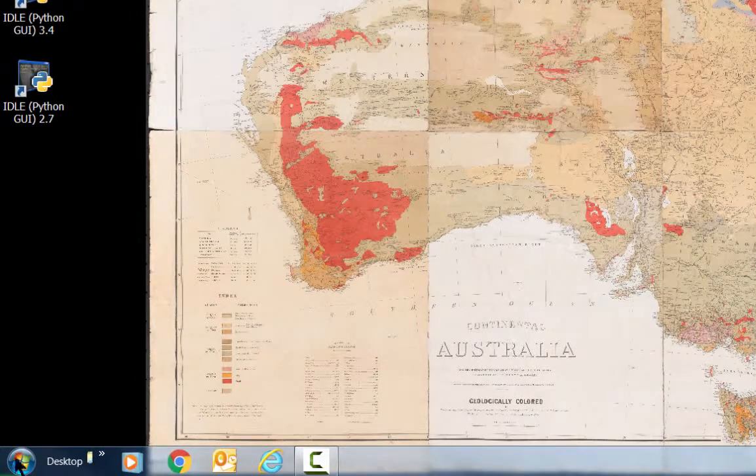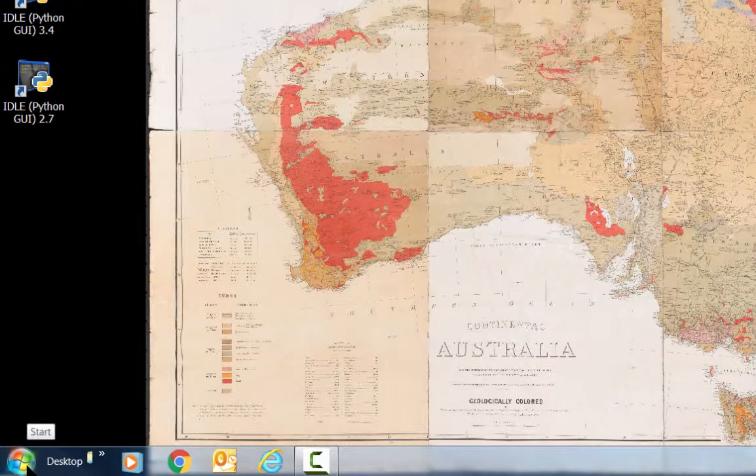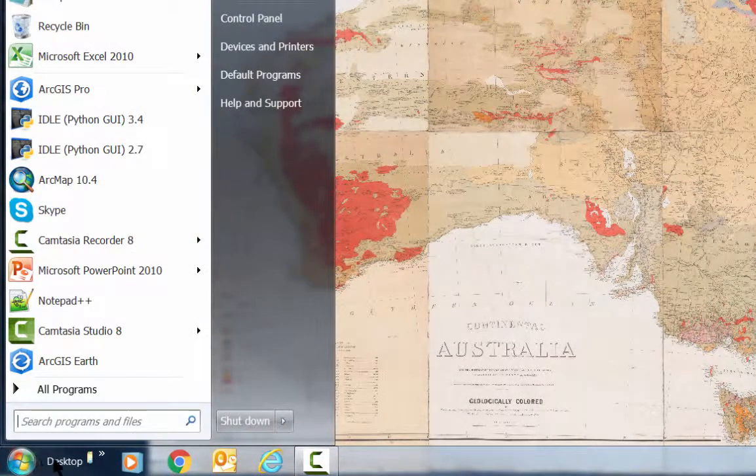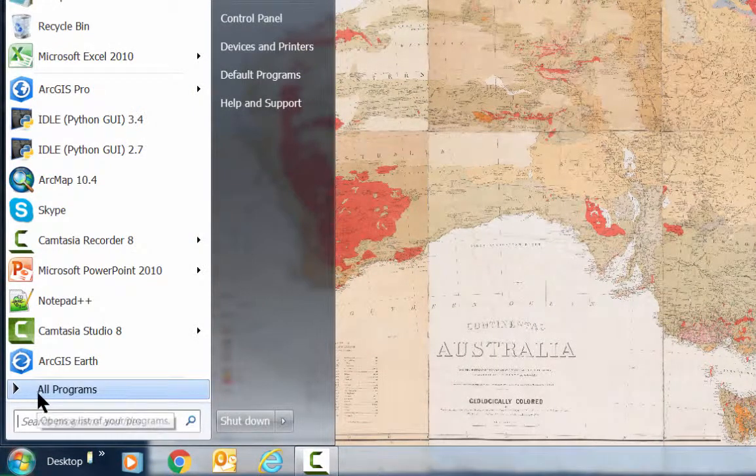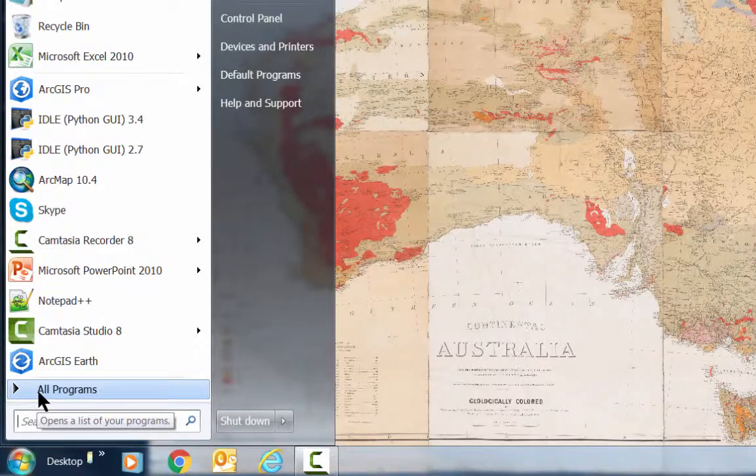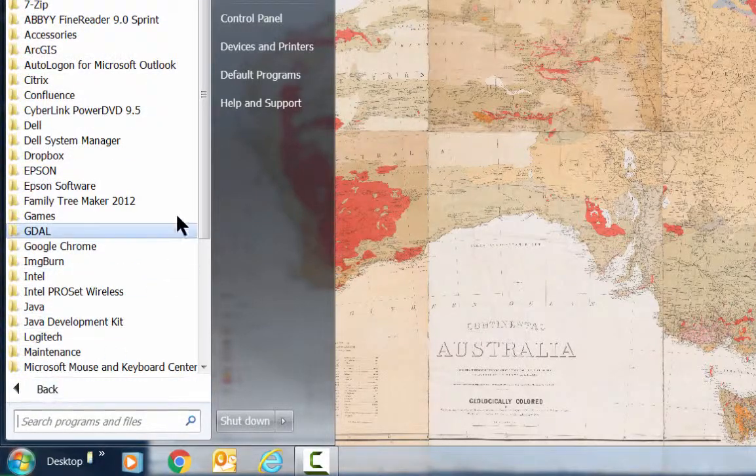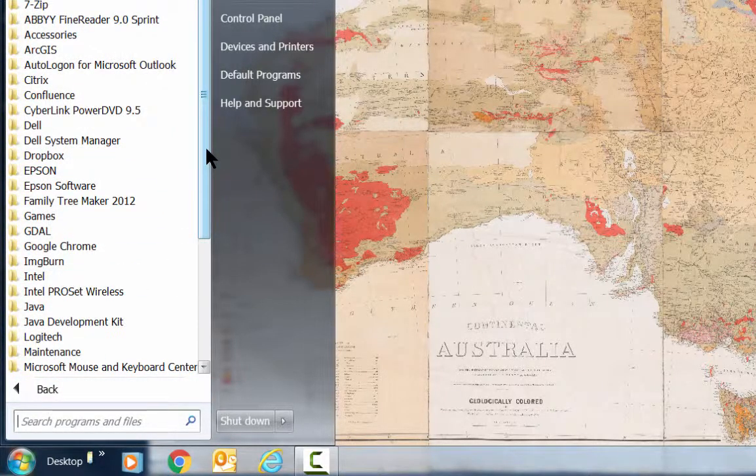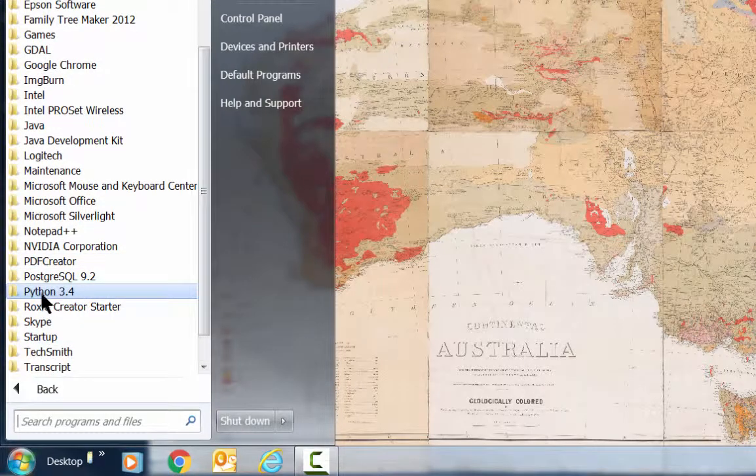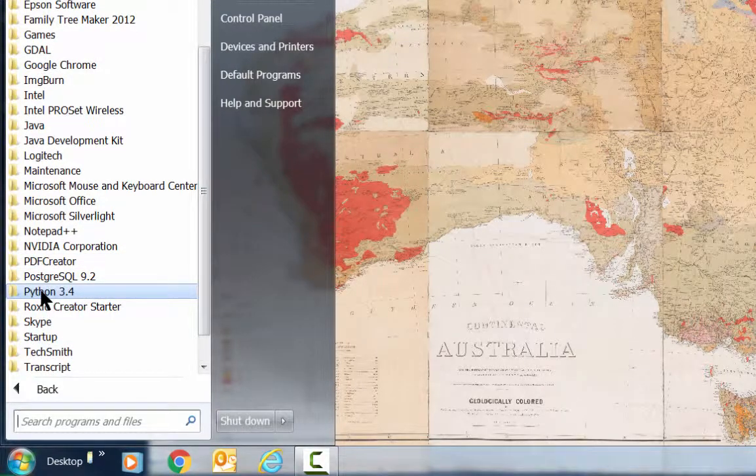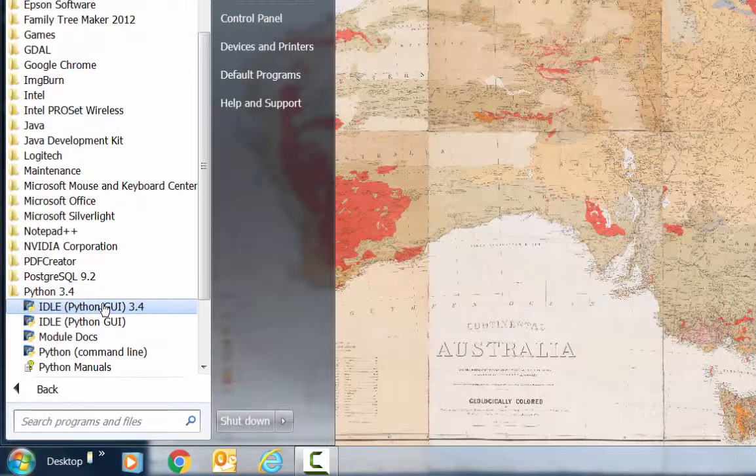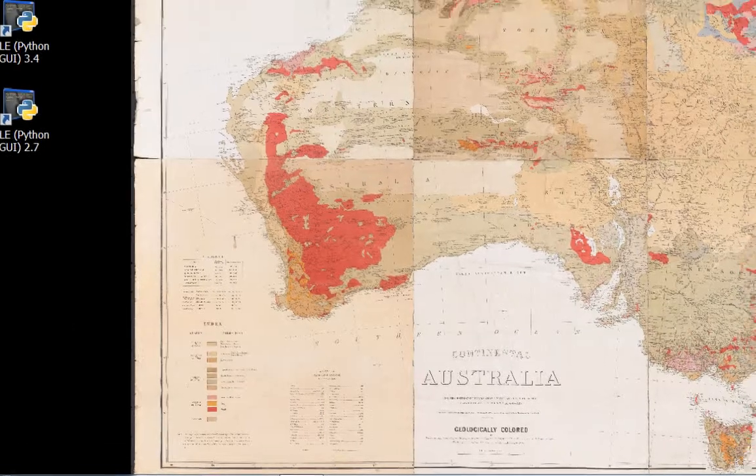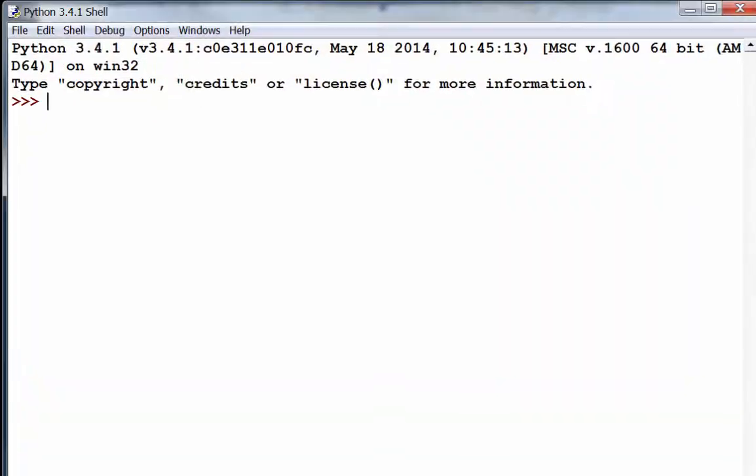If you need to use the Python version for ArcGIS Pro, then use the start menu to look in all programs and then scroll down to the Python 3.4 folder where you'll see the idle button that you can click and start that version of Python.